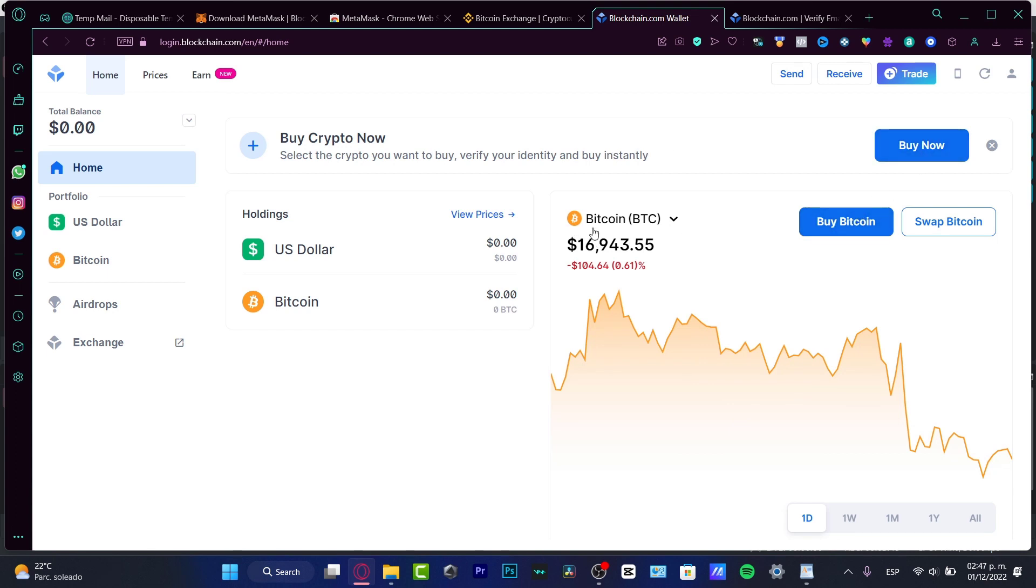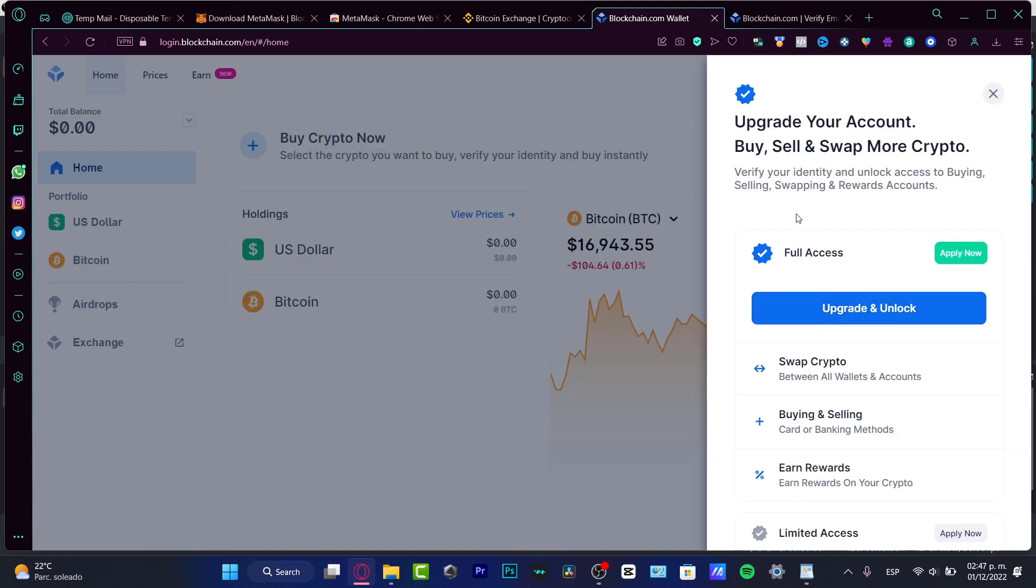I'm going to skip this content just for a second. If you want to buy crypto, let's say for example I want to buy Bitcoin. As you can see, it's going to be asking for an upgrade to your account.